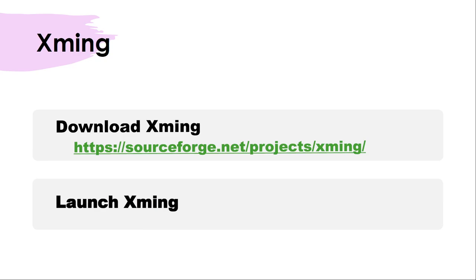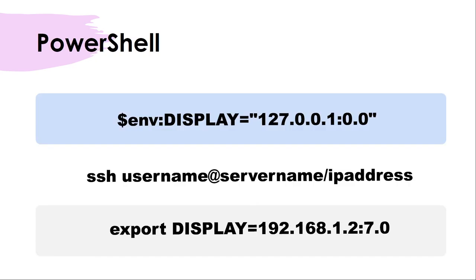Once Xming is installed, launch PowerShell. Before connecting to the server you have to do one small thing: set the $env:display variable to the loopback IP address 127.0.0.1:0.0. You add that particular value — 127.0.0.1 is the loopback IP.